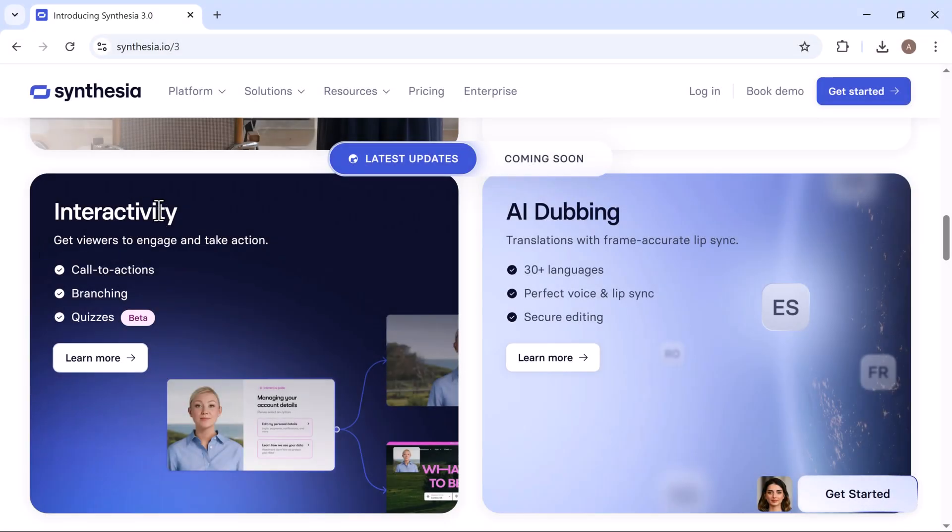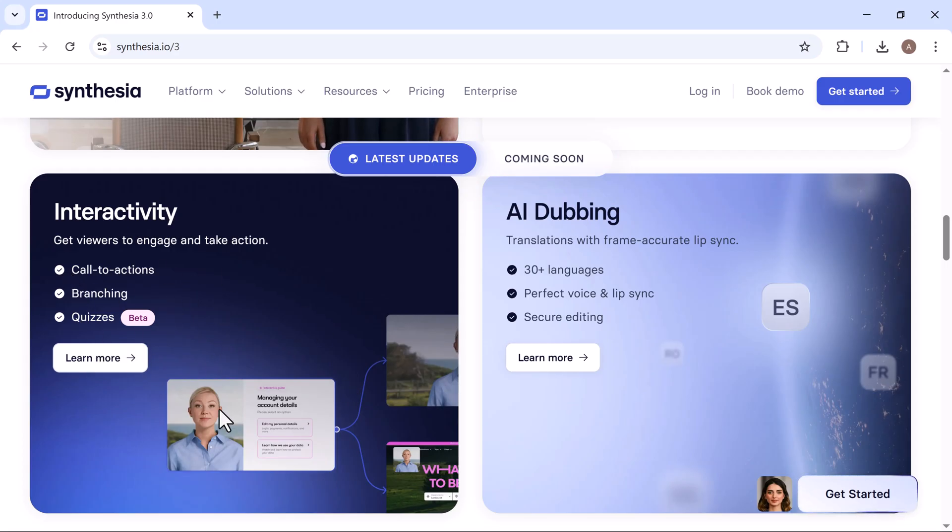Then comes interactivity to get viewers to engage and take action with interactive elements like quizzes, polls, hotspots, and forms.